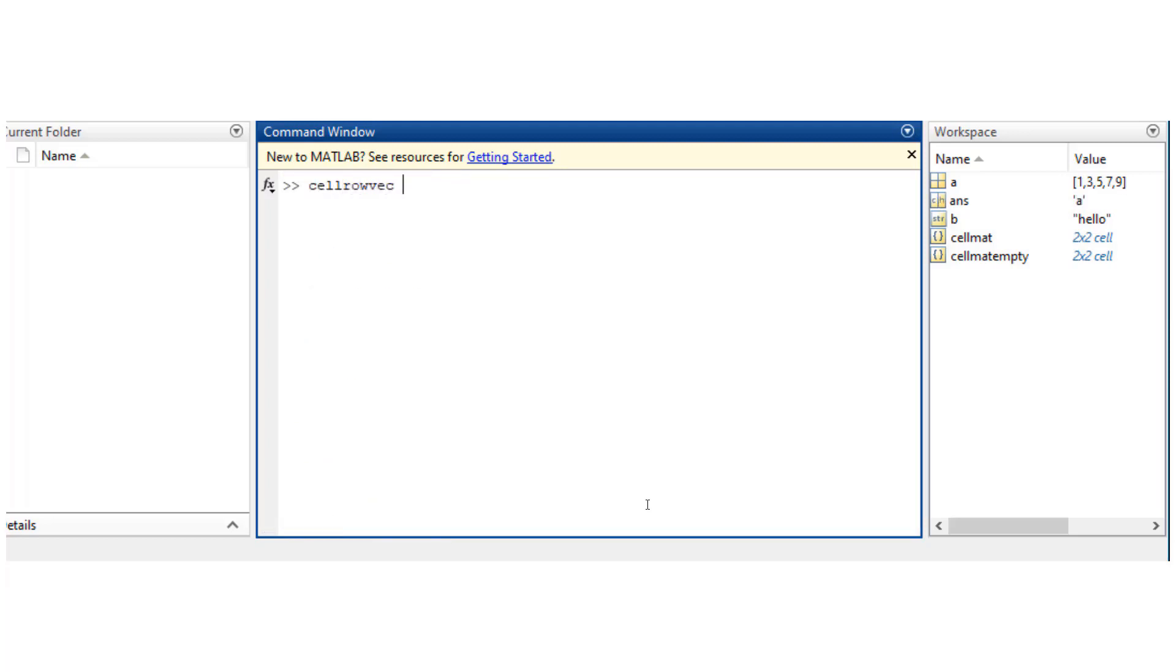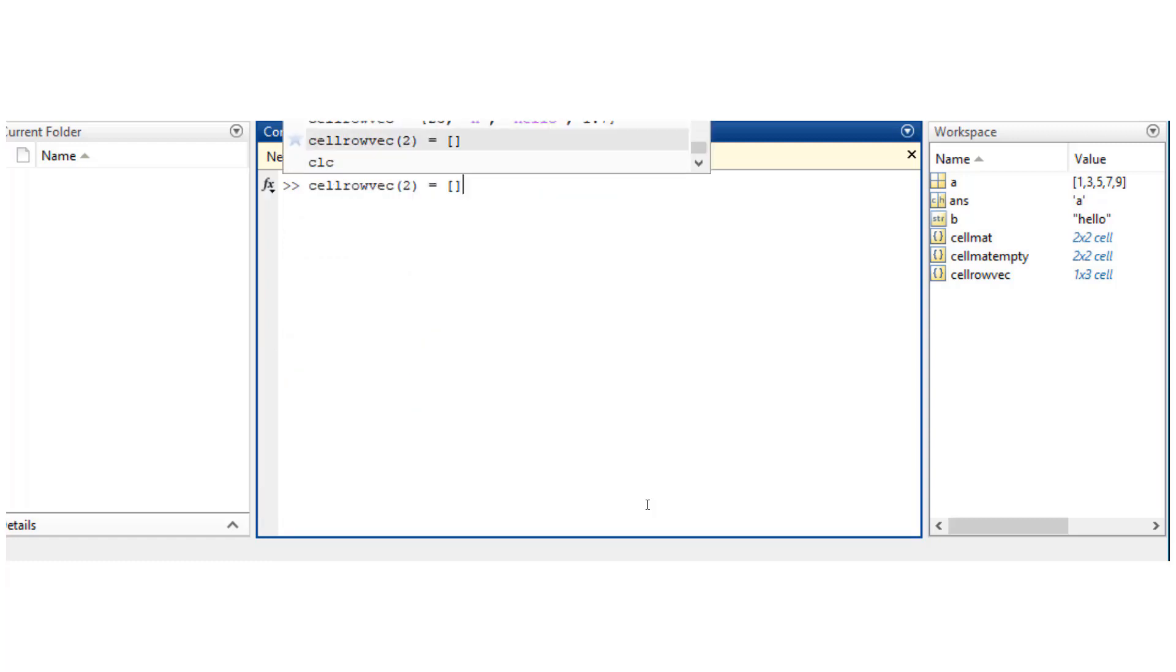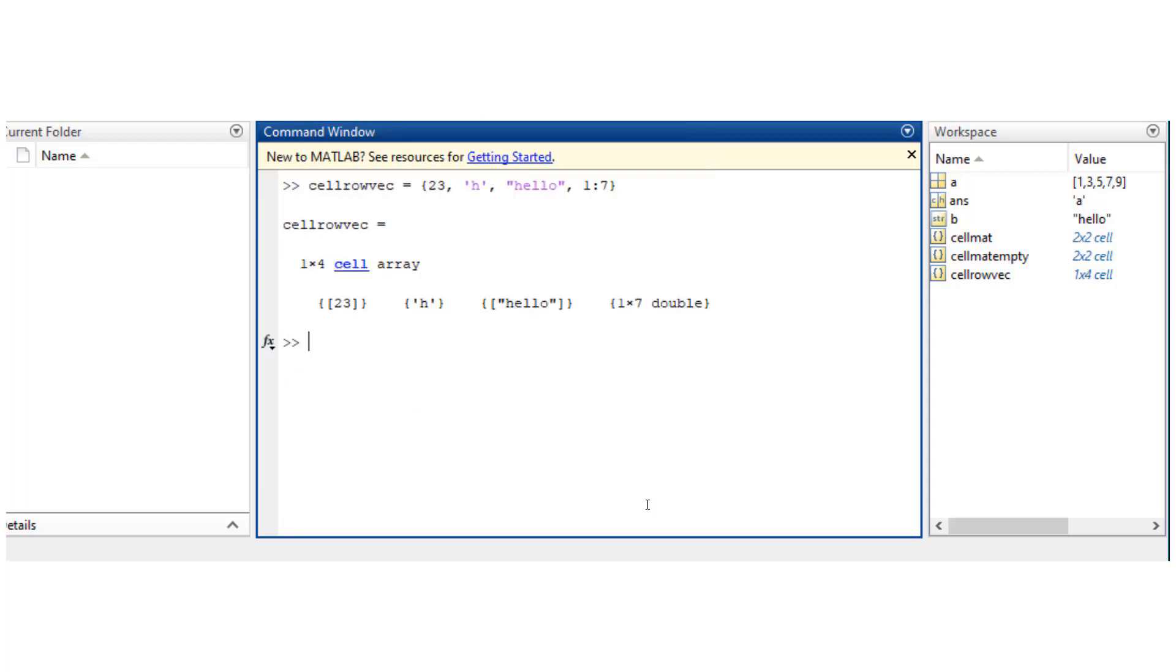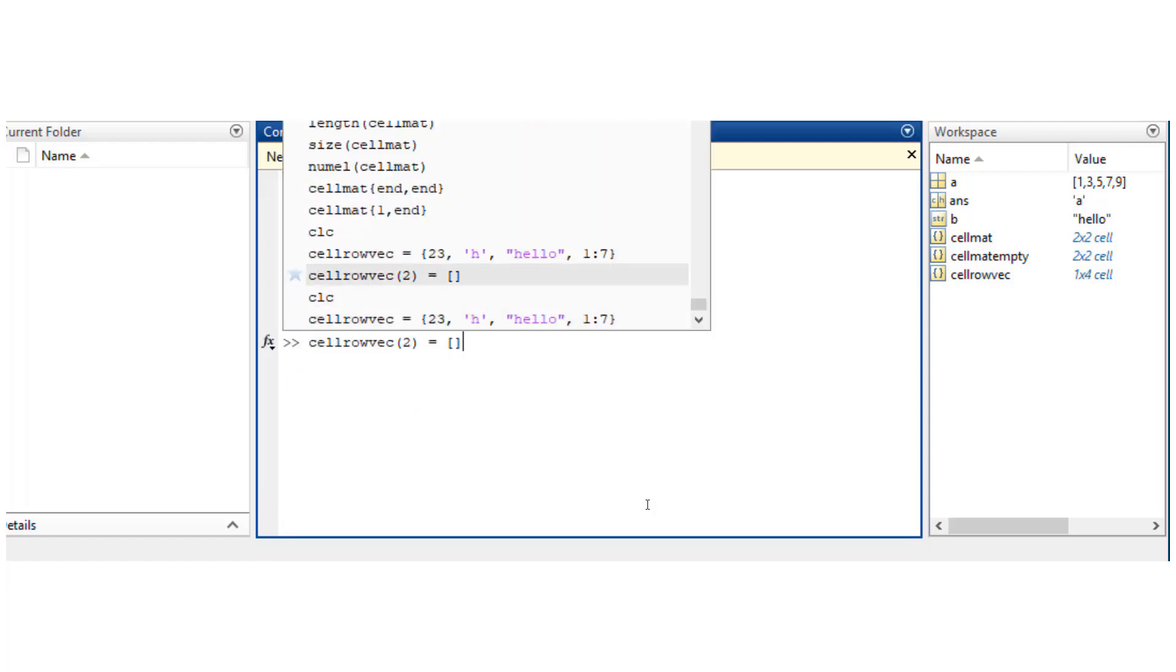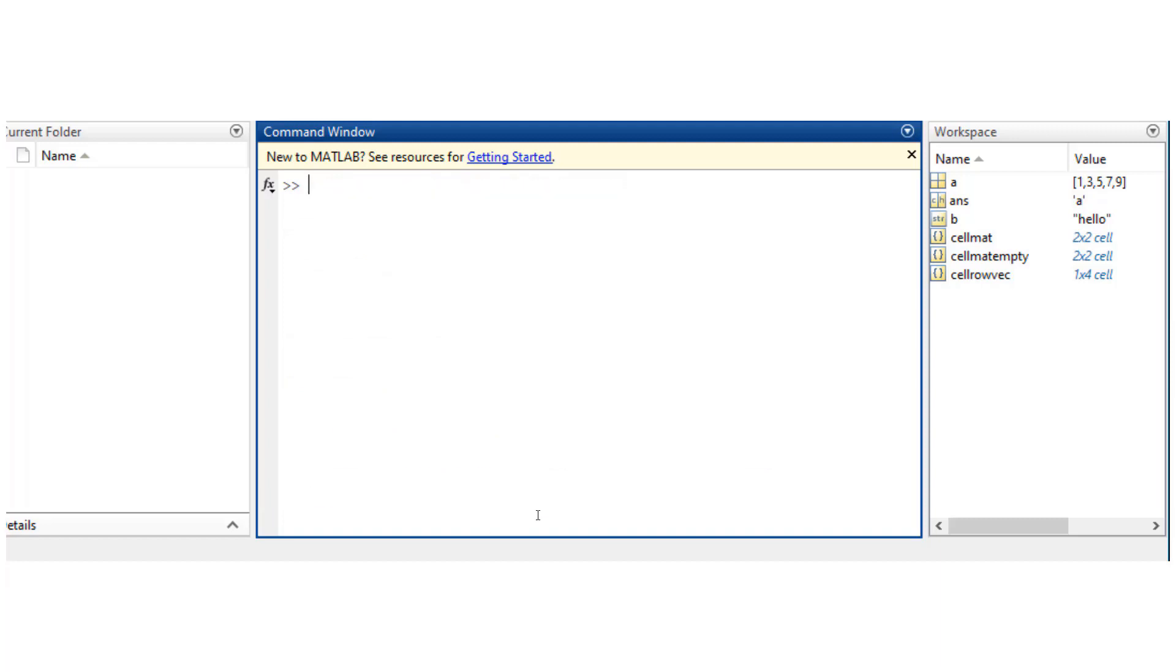If I wanted to delete elements from a cell vector, I would access the entire cell using parenthesis and then equate that to empty brackets. So that way I get rid of this second element. You have to be careful if you use curly brackets instead—it wouldn't delete the entire cell, it will just delete the value inside that cell.